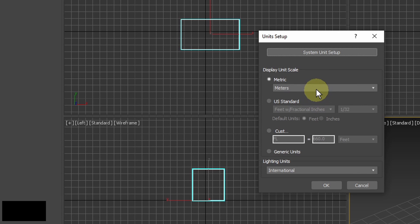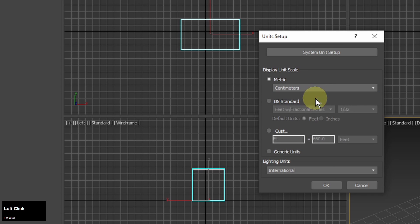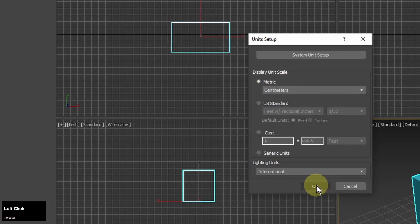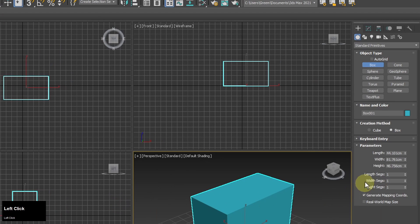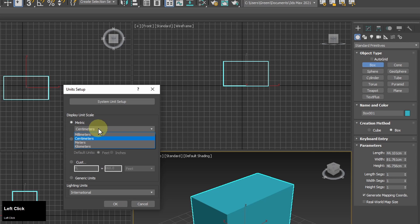Right now it's set to meters but I can change it to centimeters, inches, or any other unit. I can change display unit scale back and forth as I like with no consequences because these settings won't affect the system unit scale.